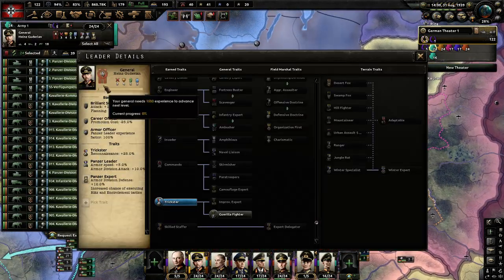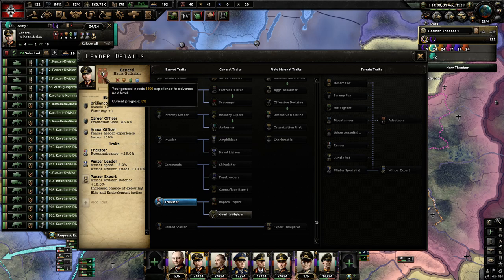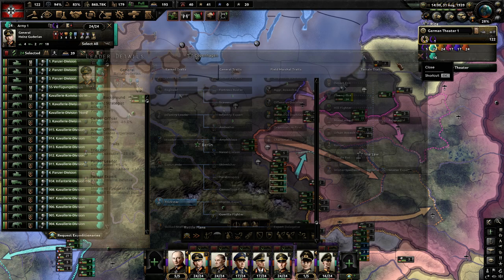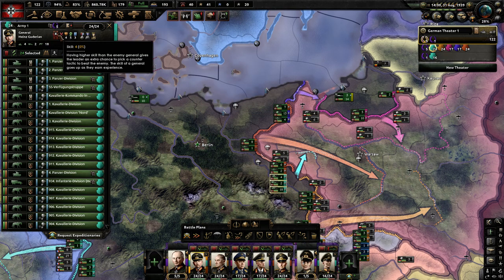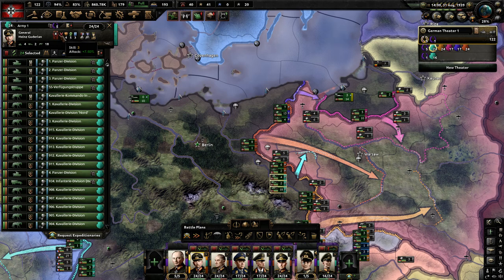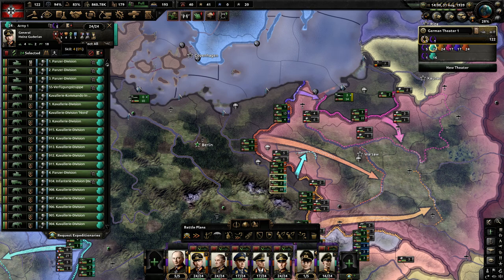Do not ignore your general stats. The raw stats do matter, but the traits of the general are going to give you some buffs as well. At skill 4, having a higher skill than the enemy general gives the leader an extra chance to pick a counter tactic to beat the enemy — that is very powerful. So if your general is skill 5 and your opponent is skill 4, it is more likely your general will pick a counter tactic. Having a raw skill level that is higher is better in most cases.